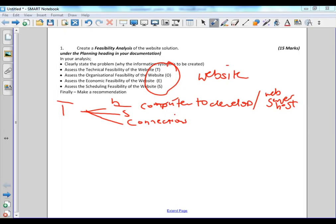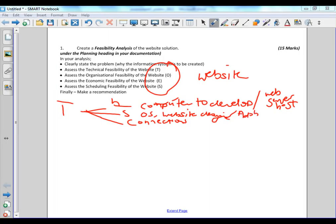For the next part, software. Does the software exist to produce the system? Namely, an operating system. Yes, you are the web developers, you have an operating system. Do you have the website design software? Yep, and it's called Adobe Web Premium.